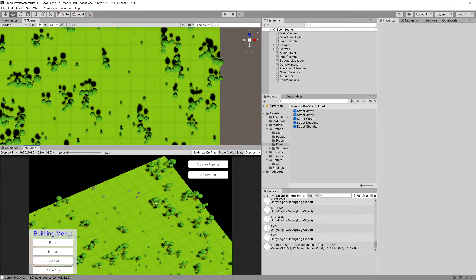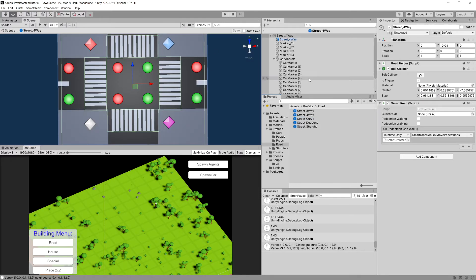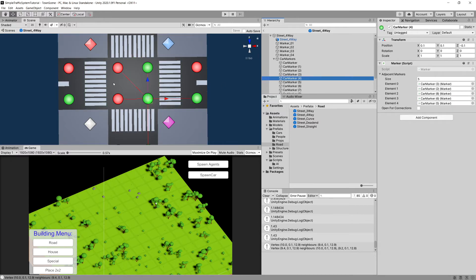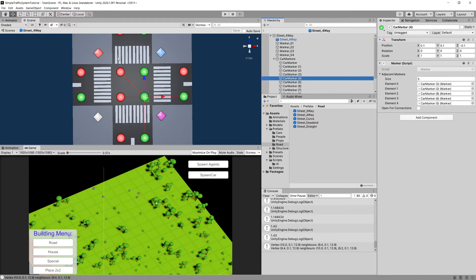Sorry for making this mistake. I hope this will fix your issue — make sure that you modify the street four-way prefab so the center markers are connected with each other on this prefab. Thanks a lot for watching, take care!